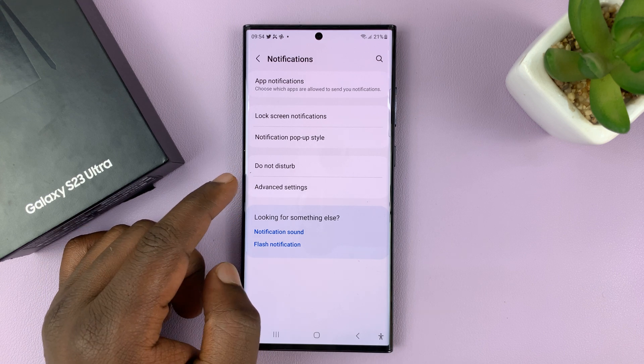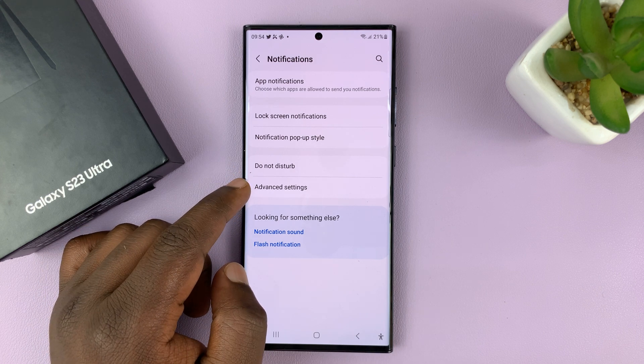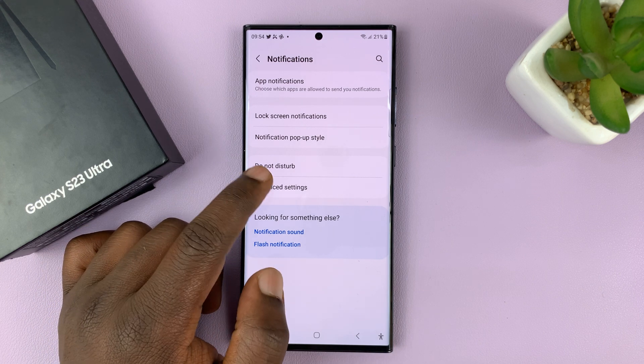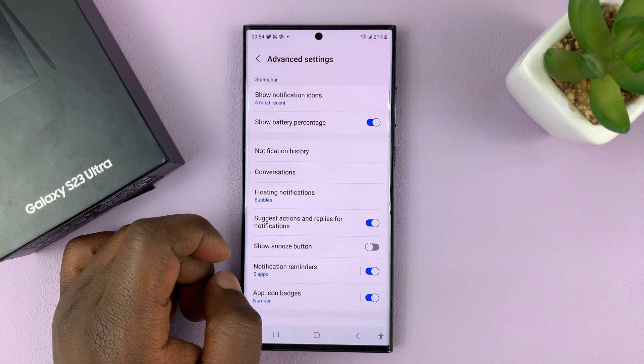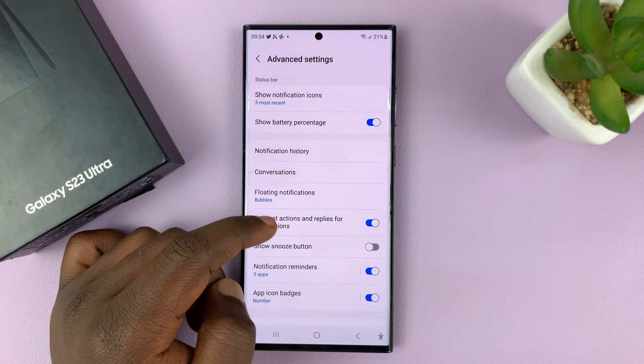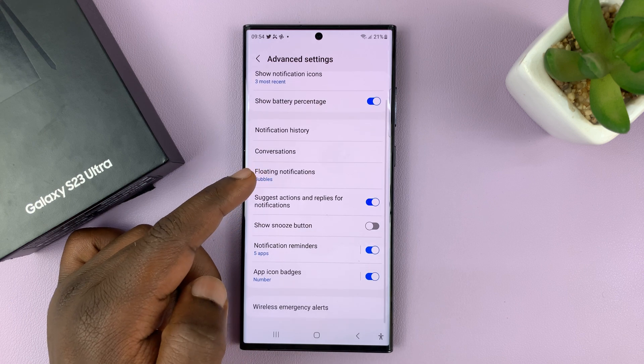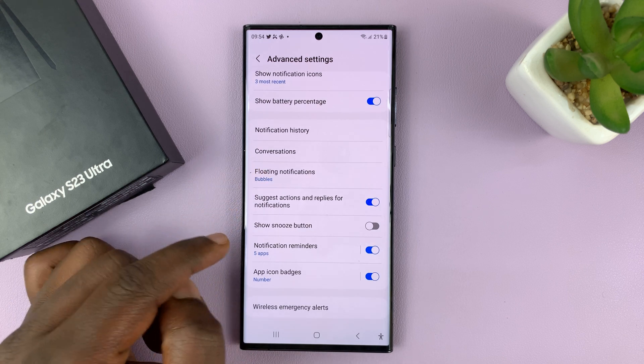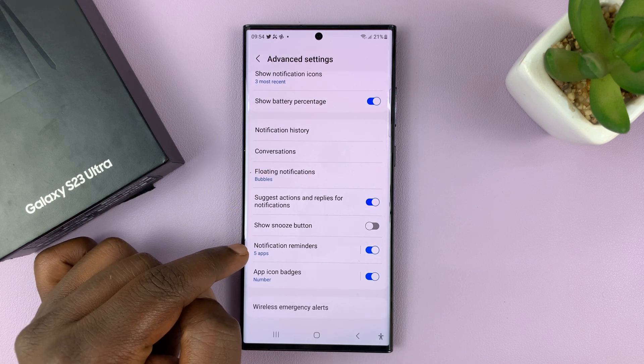Under Notifications, tap on Advanced Settings. And then under Advanced Settings, look for Notification Reminders.